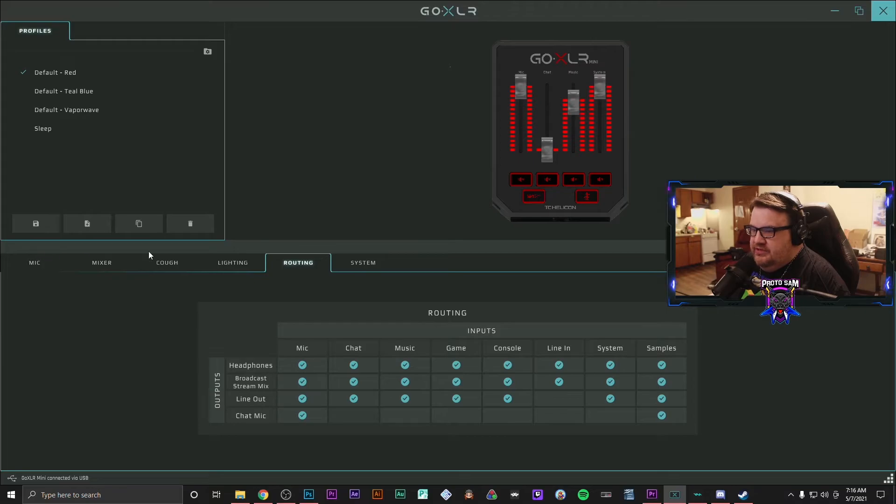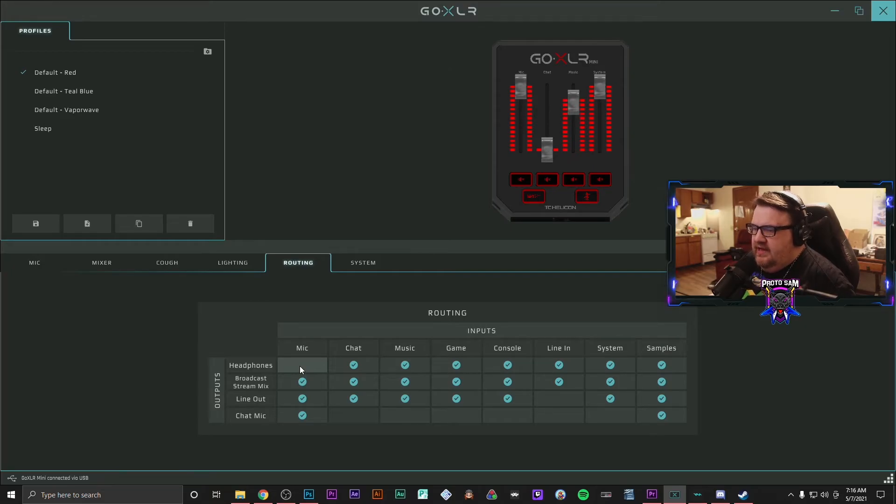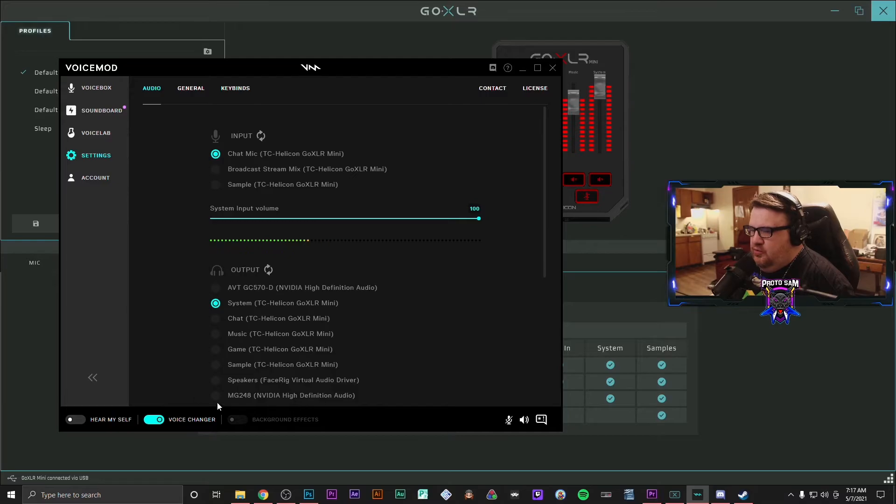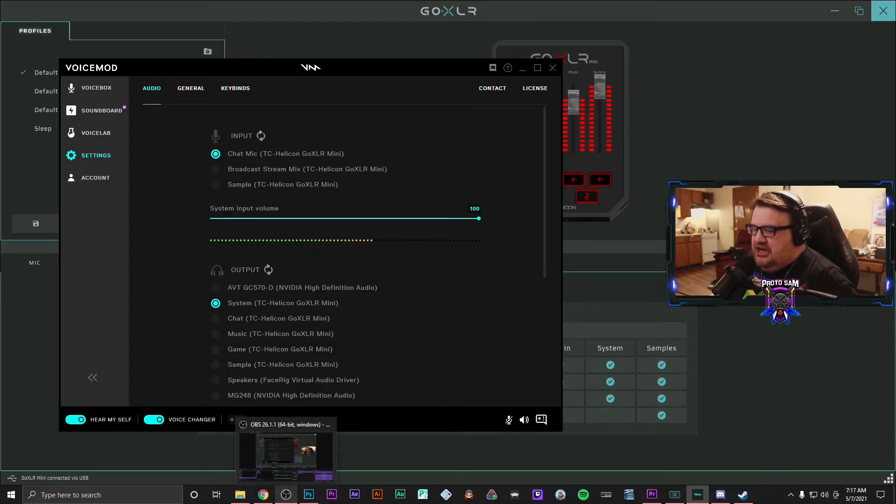What you're going to do is you're going to go to your routing table. And you're going to turn off your headphones in your mic routing.